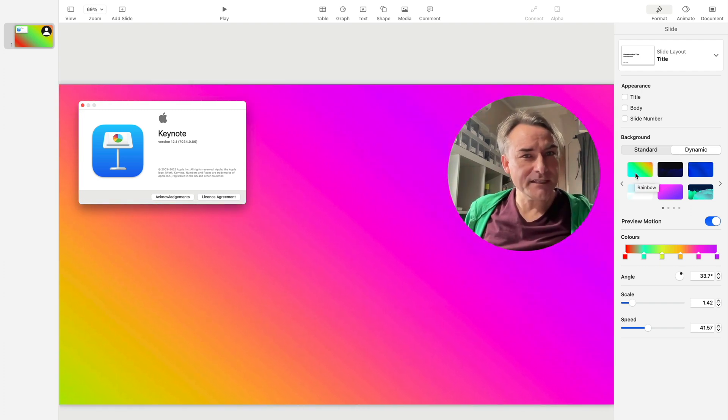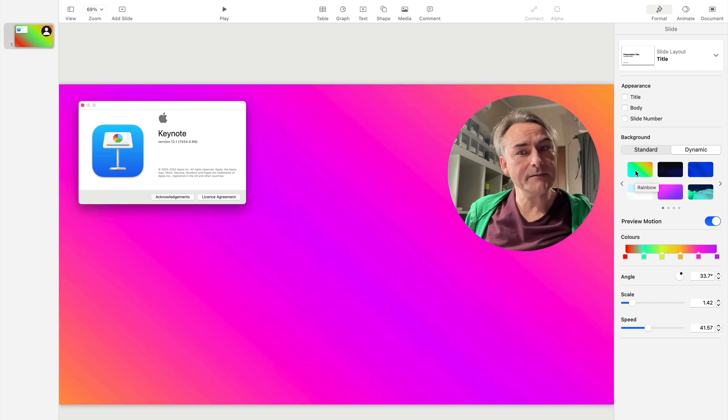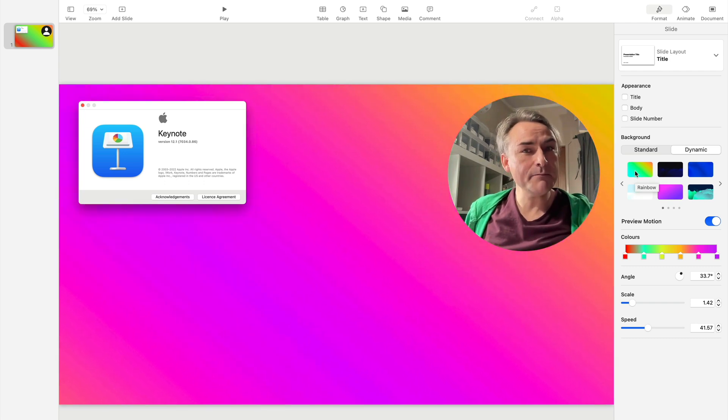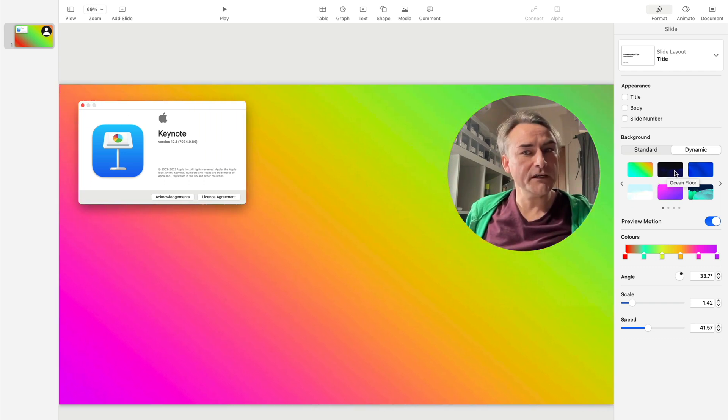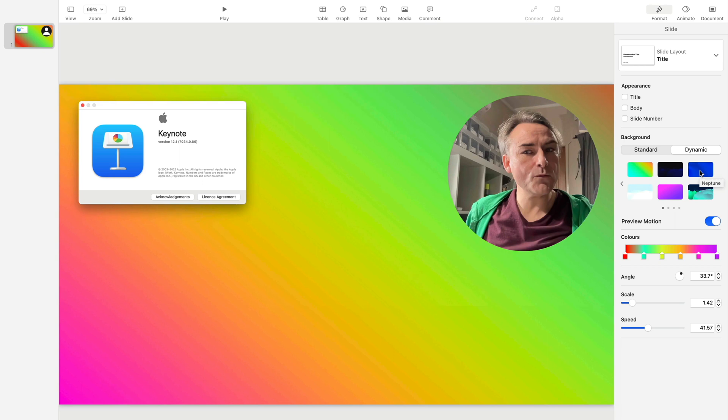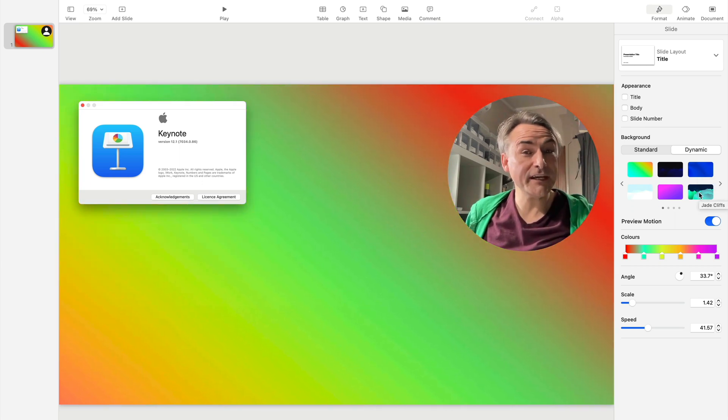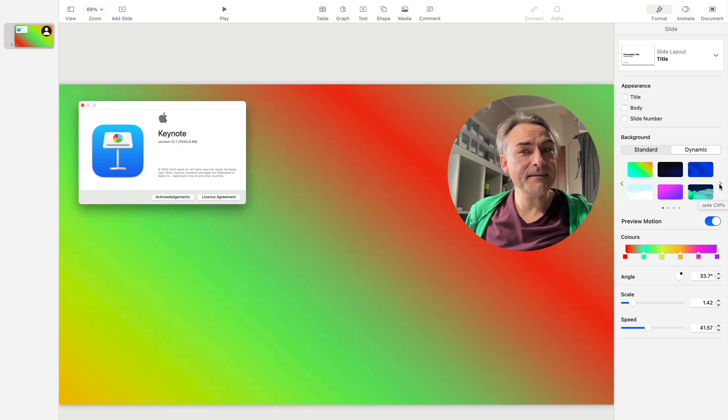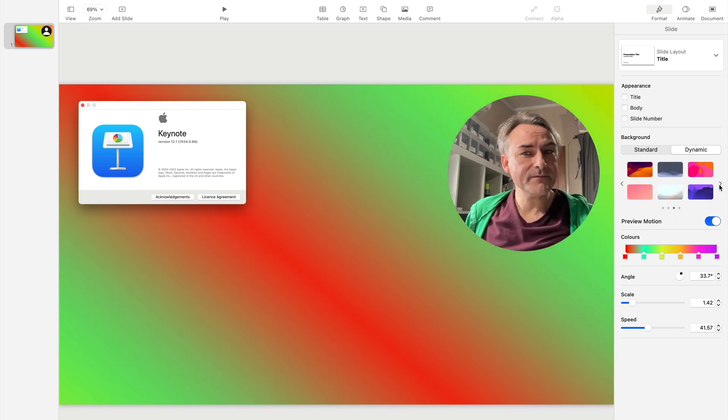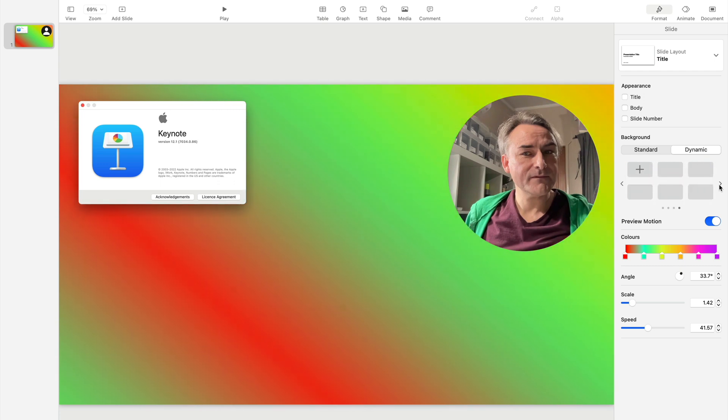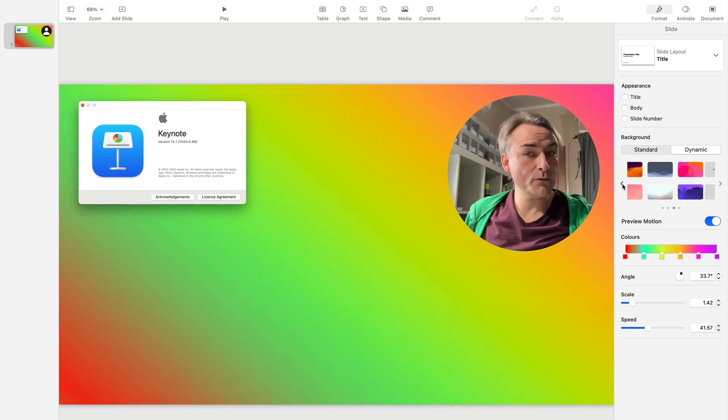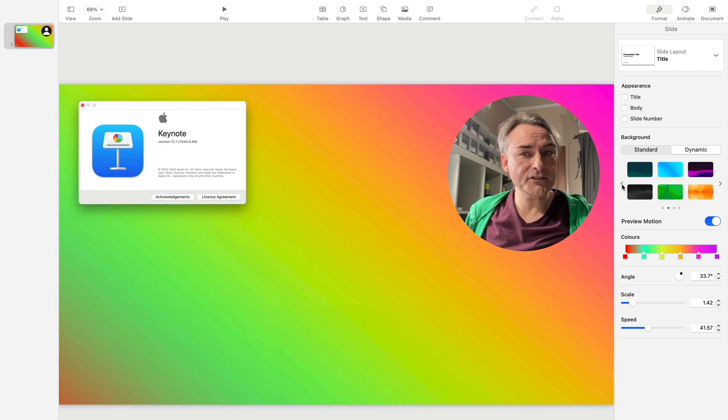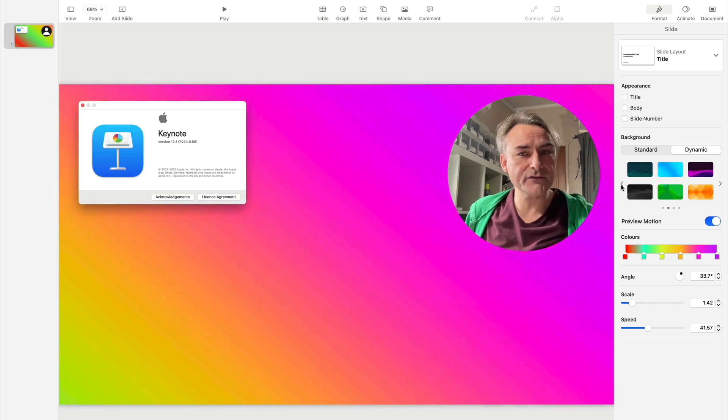There's plenty of presets and they all behave a little bit differently. I've got rainbow selected at the moment, but if you hover over, you'll see there's other ones: ocean floor, Neptune, Jade cliffs, and then there's more off to the side. Now you can store your own if you want to make changes, but there's three pages here of really interesting stuff to explore.